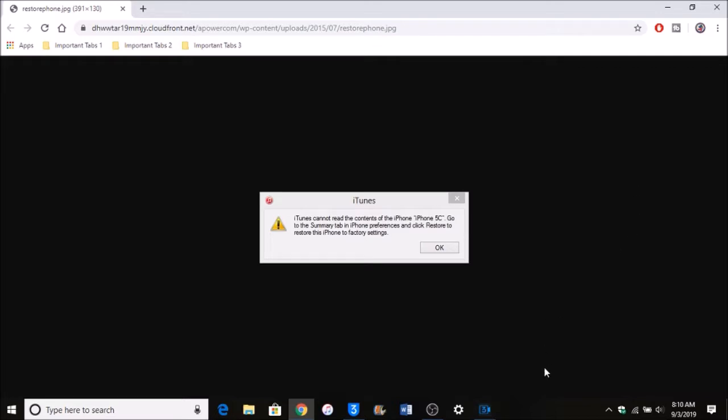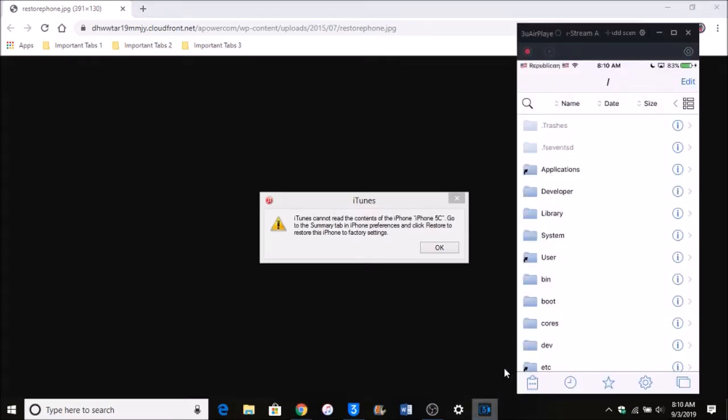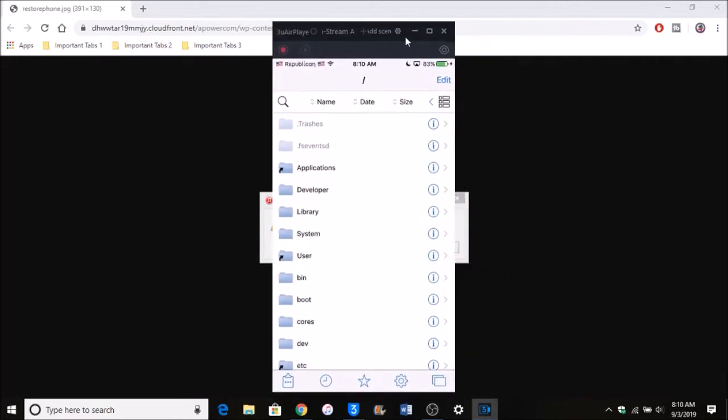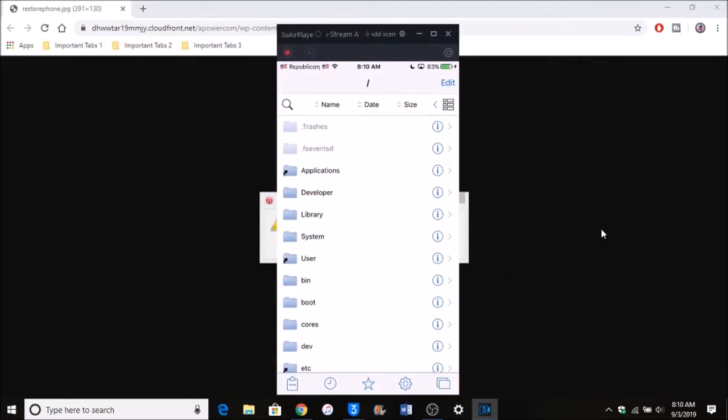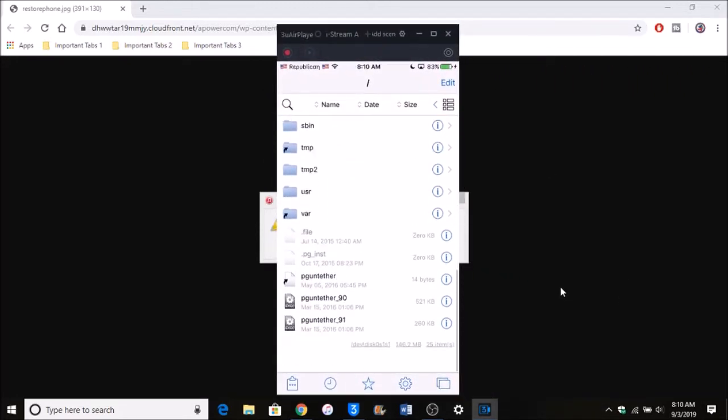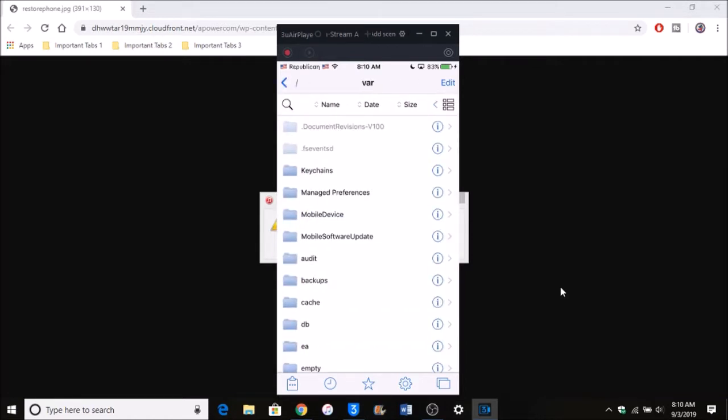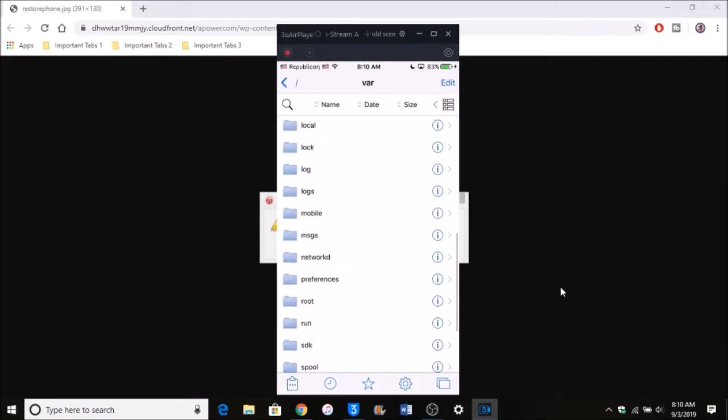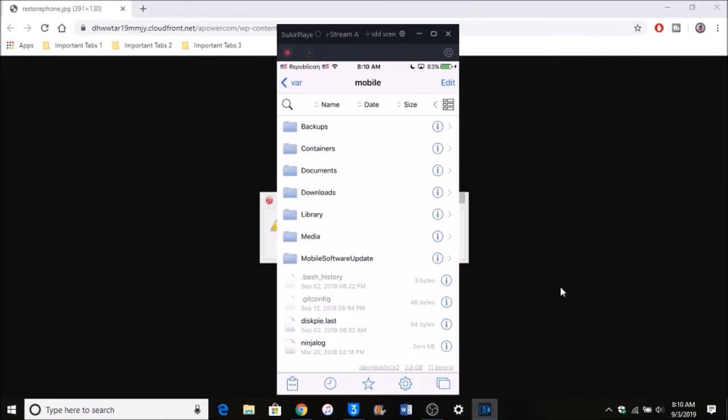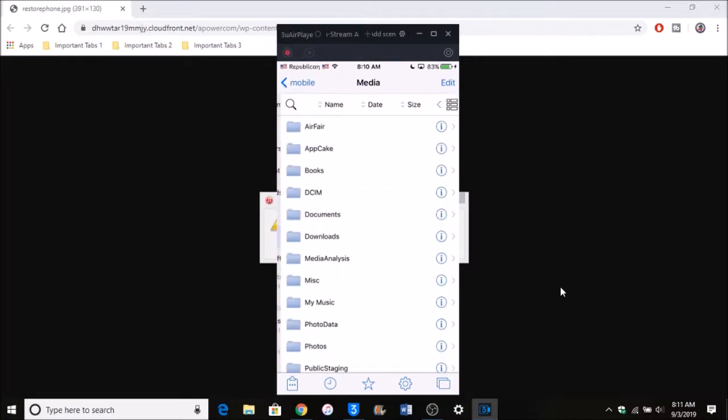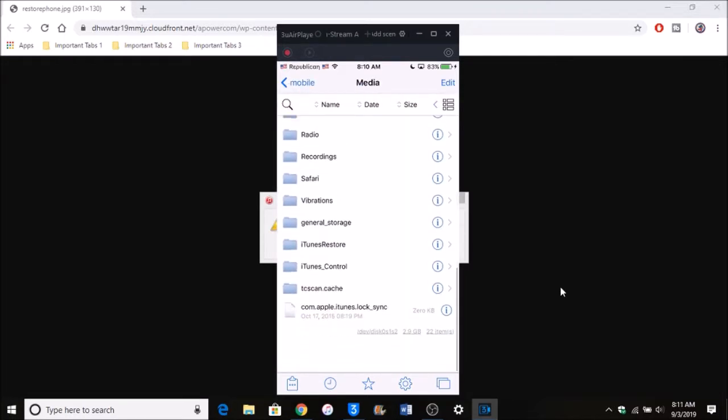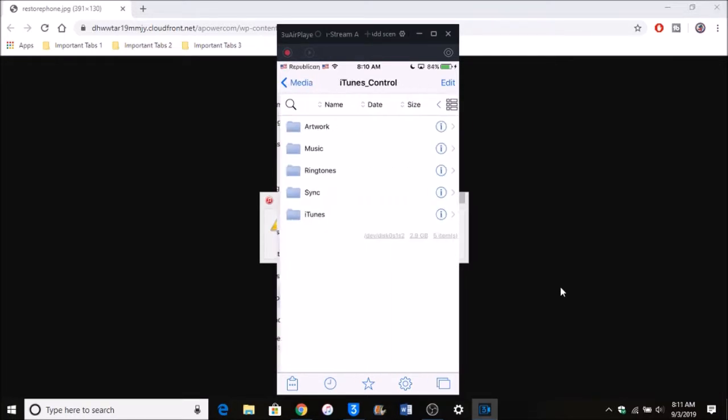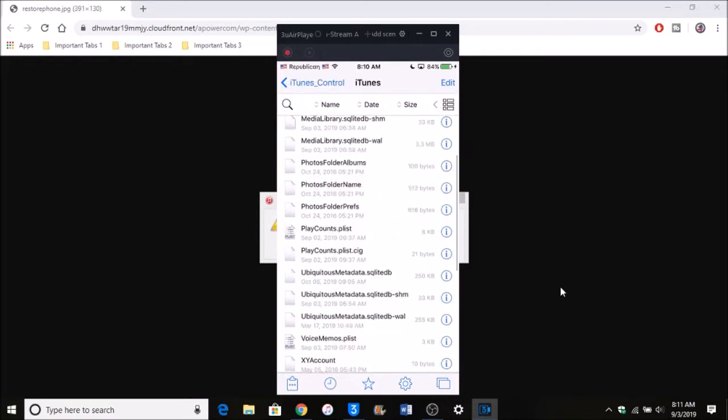Here I'm going to bring up my iPhone on the screen. What you want to do is go into /var, go to mobile, and then go into Media. After that, scroll down to iTunes_Control.